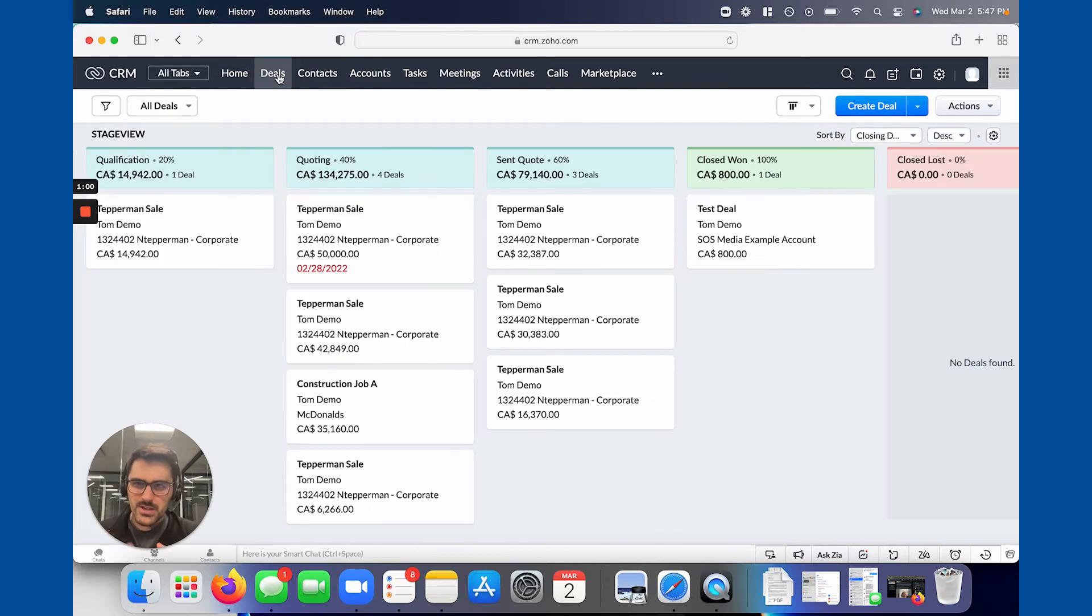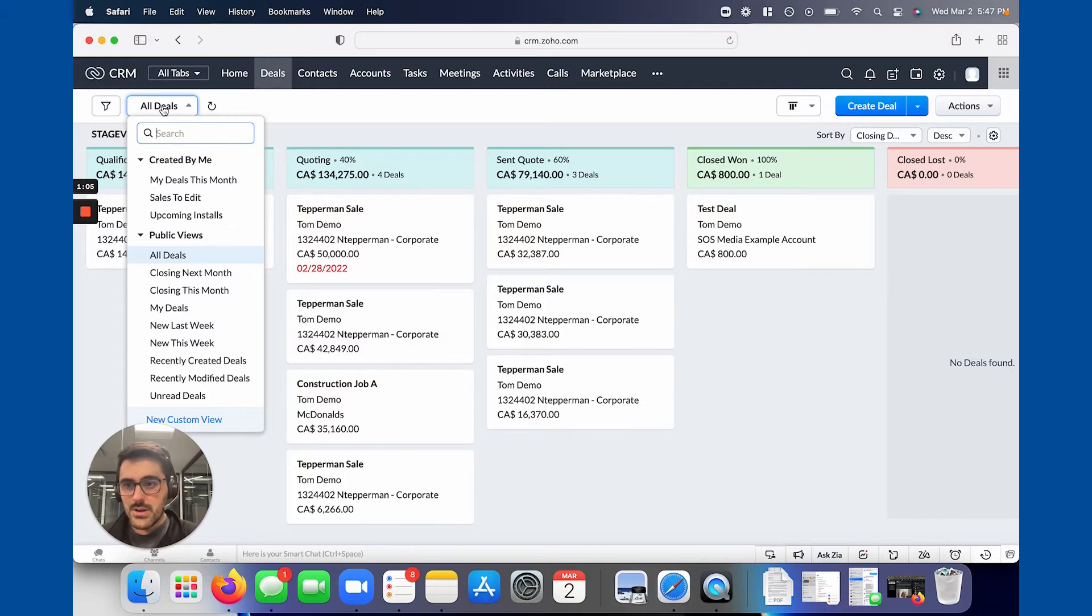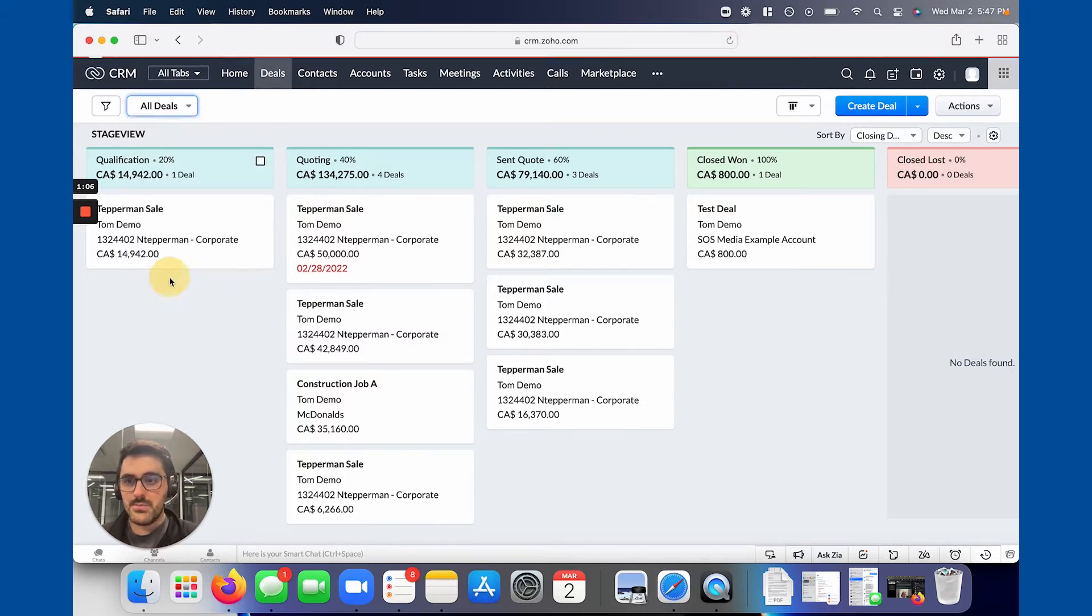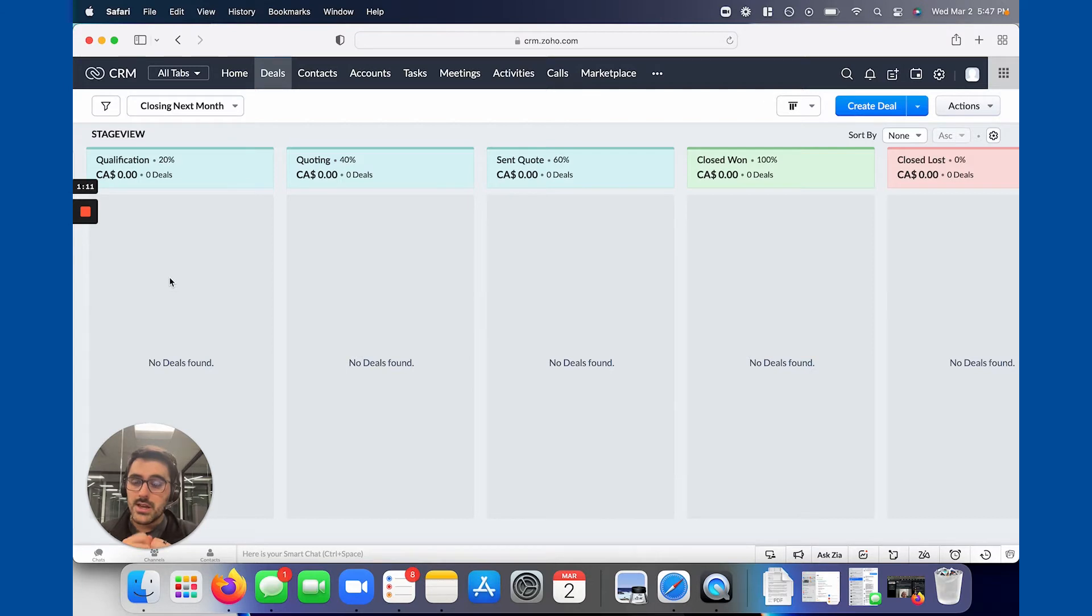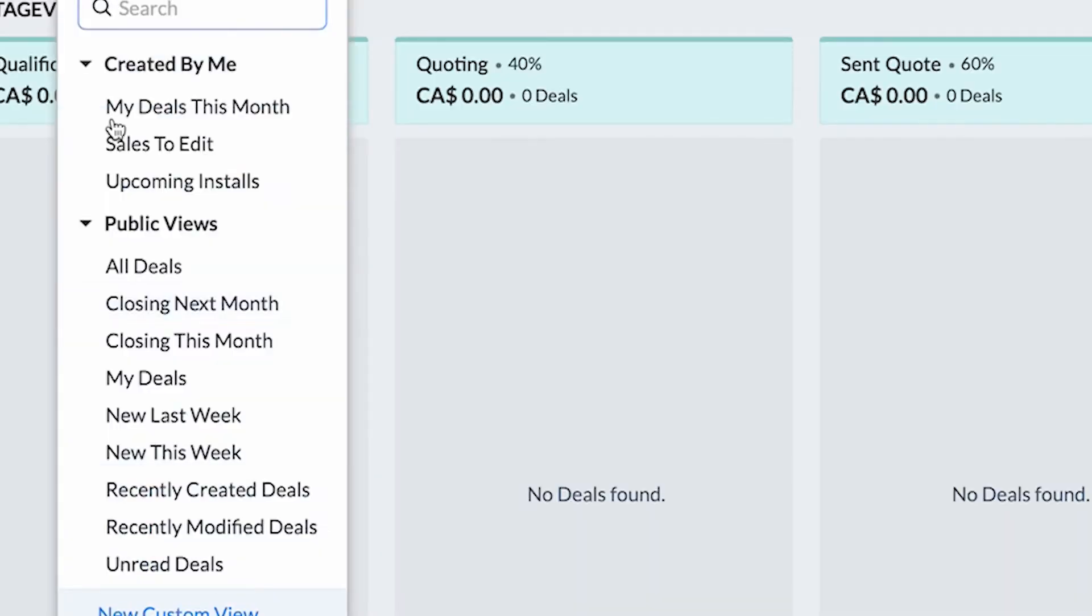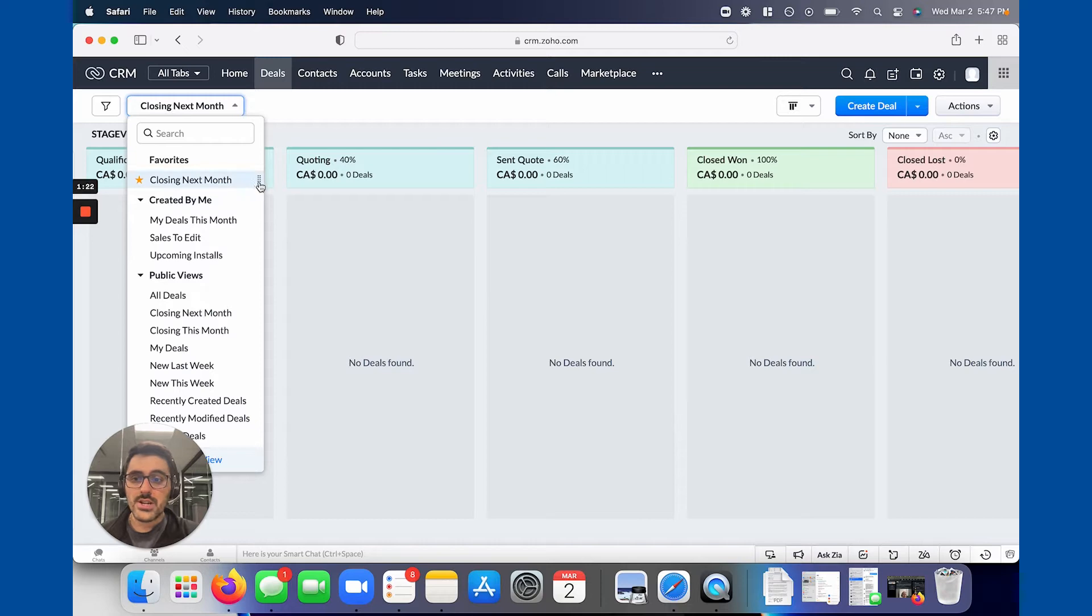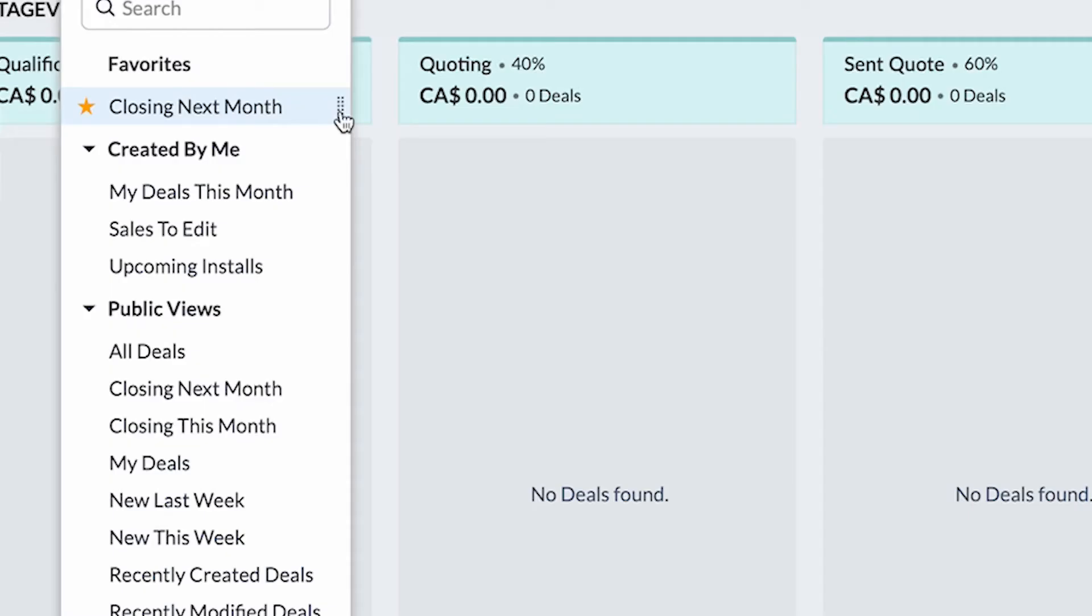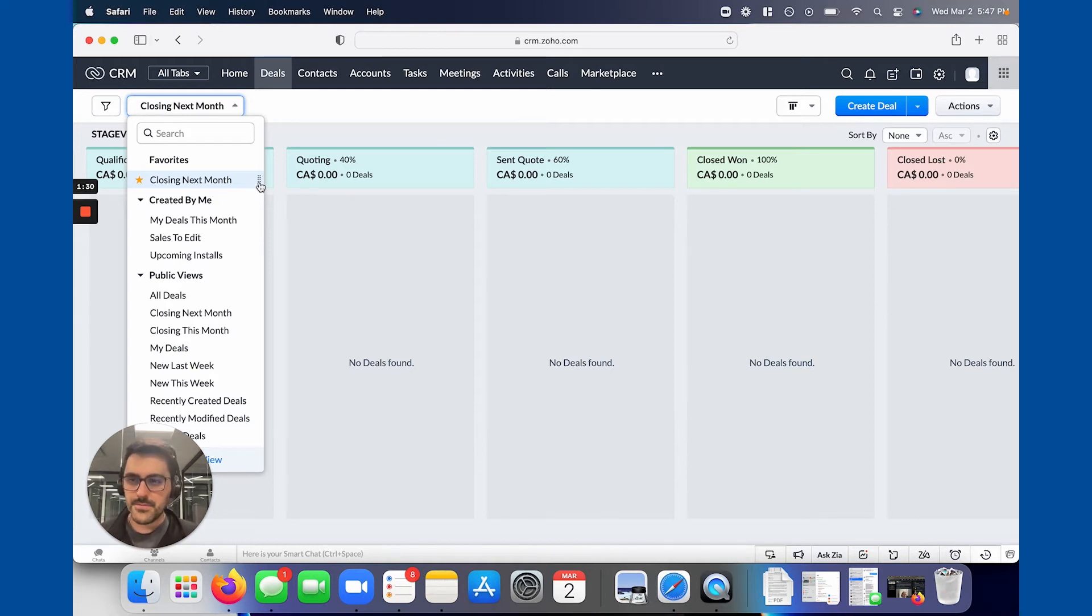All the views are in the same spot in every module. So you don't have to worry about that. So that's what a view is. For example, Zoho gives you some out of box and you might find them valuable. There's closing next month. So when I click this in this data set, there aren't any, but you could see it shrunk the data set. And what it's looking at here is the closing date. You can also hover over them and hit the star, and it moves up into the favorites. Then you can reorganize your favorites by hitting these little dots and move them up and down.